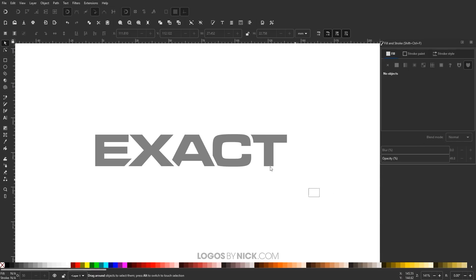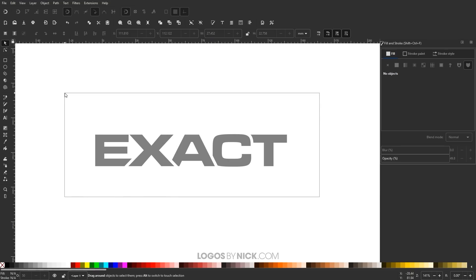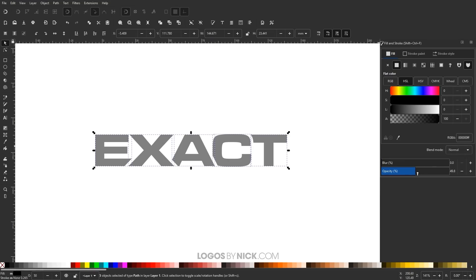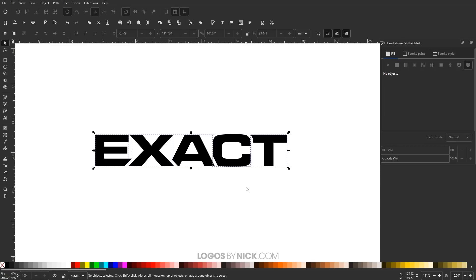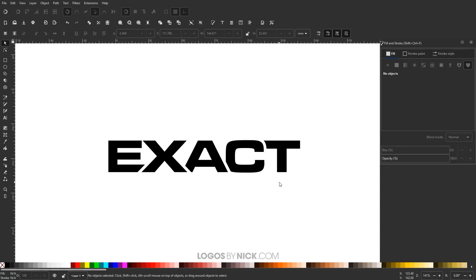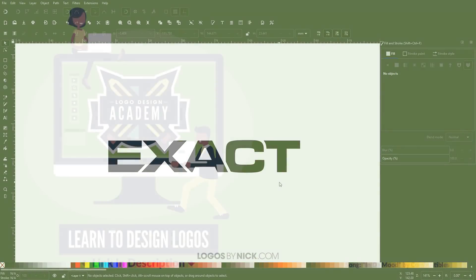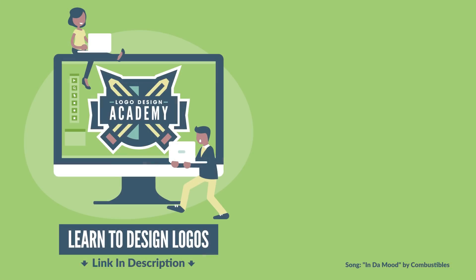Now I'll close out of the Path Effects window. I'll take all of these letters and bring the opacity all the way back up to 100%. And there you go — we've created a nice custom text effect for our example text using Inkscape. If you have any questions, leave a comment below, and as always, thanks for watching.